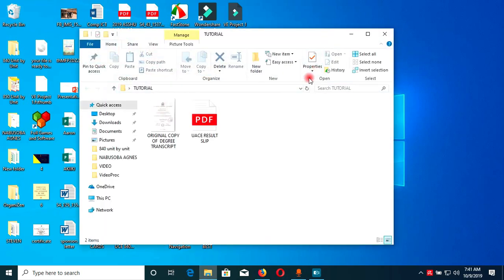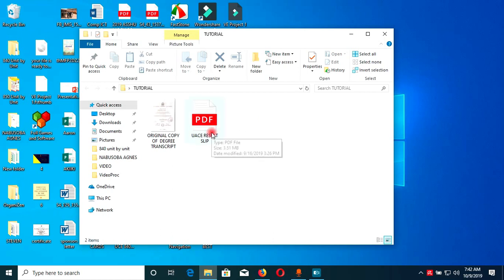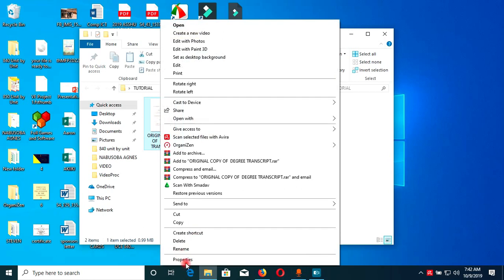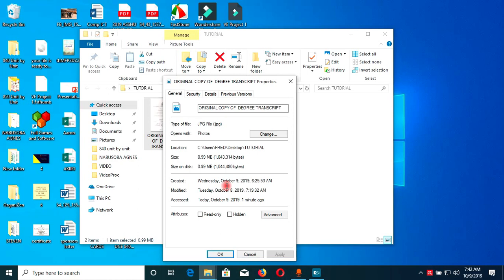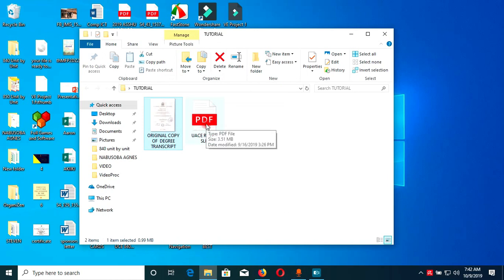I've placed only two documents in the tutorial folder. The first document is the original copy of the degree transcript, and then I have the USCE results slip. These two documents have different formats. When you right-click the first one and check the document properties, you can see that it is a JPG file — an image format. The second one is a PDF file. So these are two different document file formats.